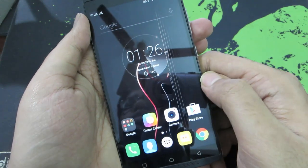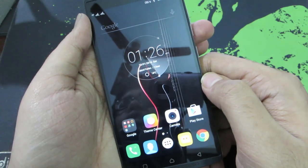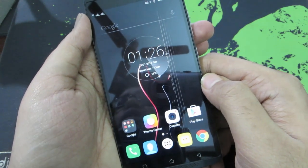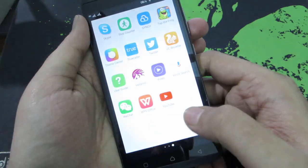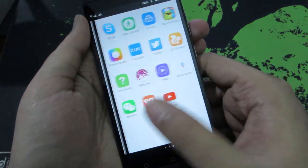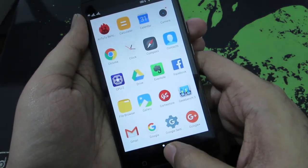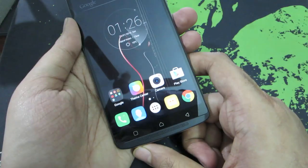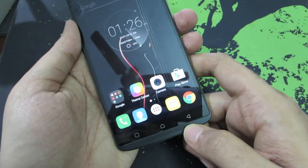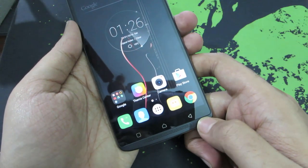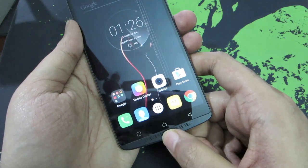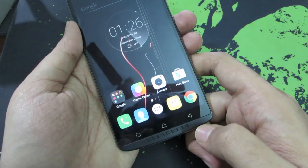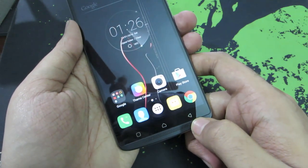This device comes with a home launcher that is very similar to the Google launcher, and you can see that in the transitions. Apart from that, you have the capacitor buttons down below — this is for recent, this is for home, and this is the back button.